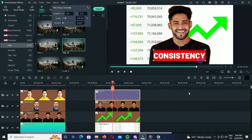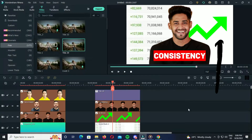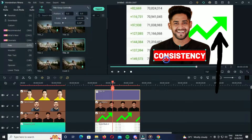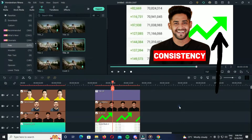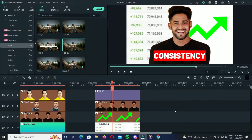And if a channel isn't doing so well, then just replace this arrow mark with a red one. Then change the social blade background and that's it.